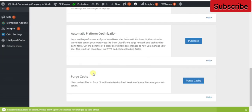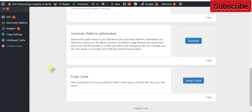So these are the five methods to delete cache from your WordPress account. If you have any problem, then write in the comment box.